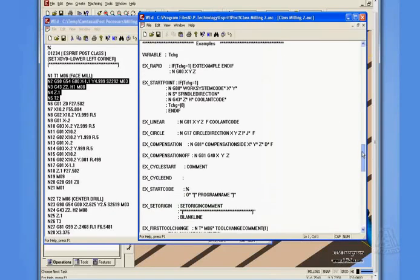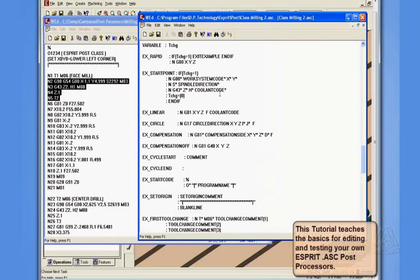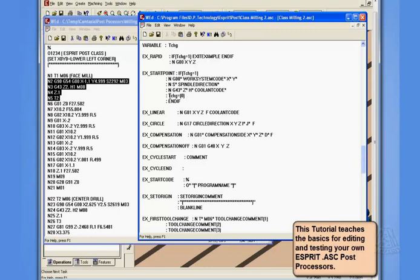You may recall in the start point section, we're outputting the x, y position and the s word for our spindle direction, and we're outputting the position in z to set our z offsets. We're also outputting our variable of tool change to equal zero to reset that variable.